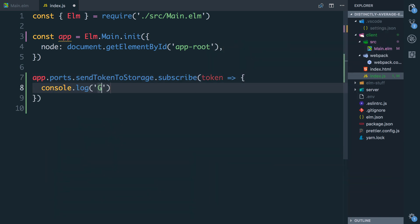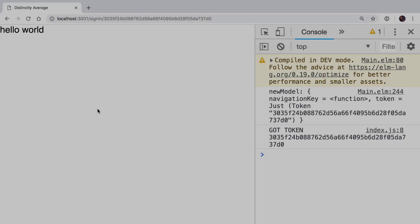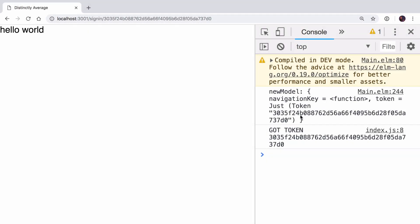got token token. If I refresh you can see that we have our new model and then we have the JavaScript logging that we've just got the token. So now we can put this into local storage.